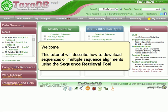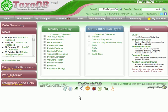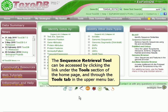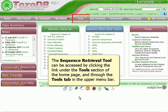Welcome. This tutorial will describe how to download sequences or multiple sequence alignments using the Sequence Retrieval Tool. The Sequence Retrieval Tool can be accessed by clicking the link under the Tools section of the home page and through the Tools tab in the upper menu bar.